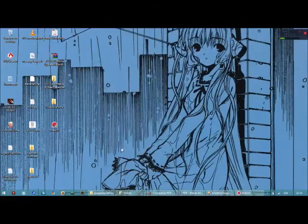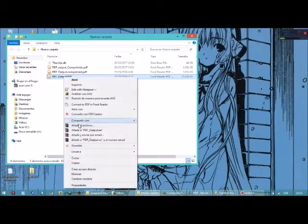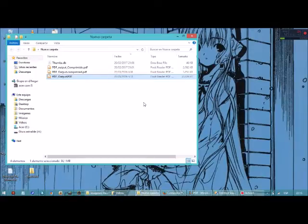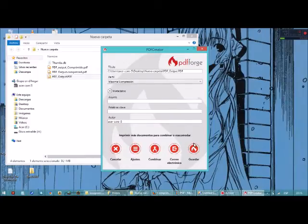Ahora vamos a hacer una pequeña prueba, vamos a comprimir un archivo. Aquí tengo uno que pesa 36,1 MB, como pueden ver en la parte de abajo. Le damos clic derecho, le damos en convertir con PDF Creator. Aparecerá una pequeña ventana, y acá en el perfil seleccionamos el que habíamos nombrado anteriormente: Máxima compresión.